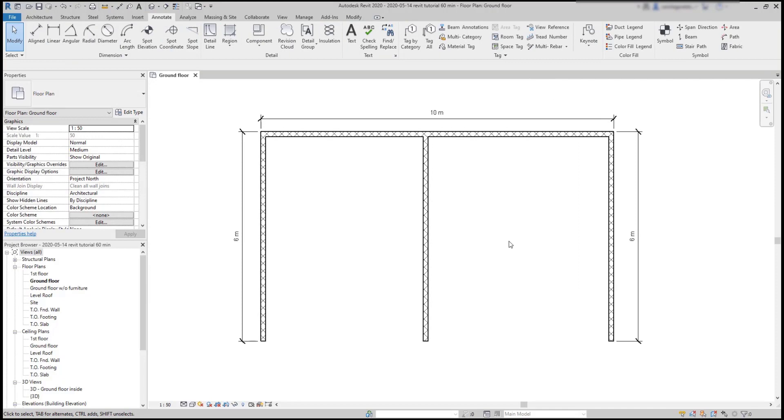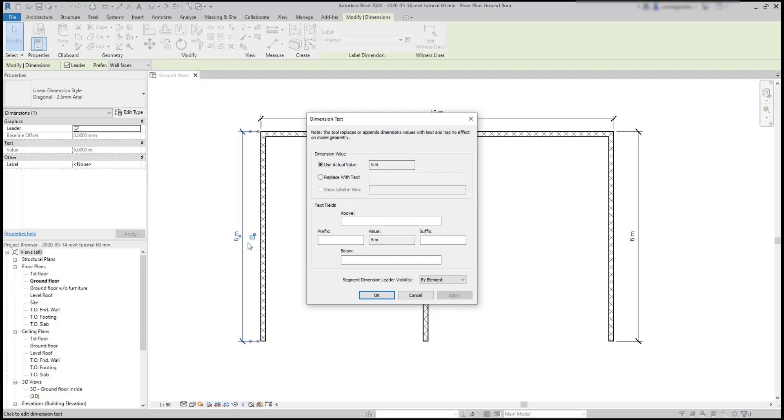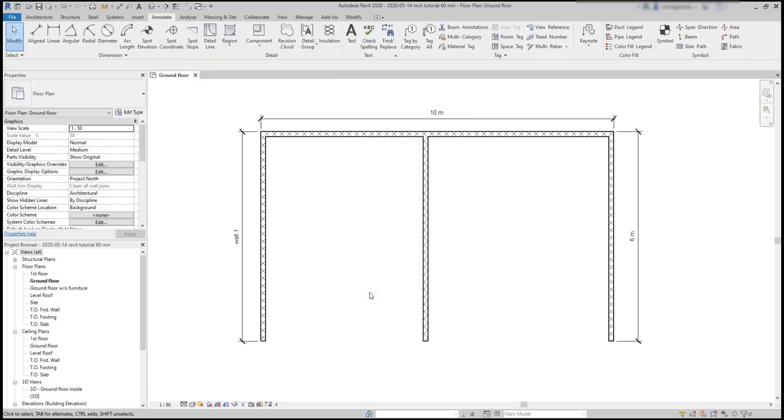Editing dimension lines. One important thing, it's not possible to change the length of the dimension by just double clicking on it. Instead, it opens this window where I can edit some options. Here I can replace the actual value with the text or add prefixes, suffixes or text above and below. For example, I can choose to replace the value with the text. Type for example, wall1 and then click on OK to save the changes.